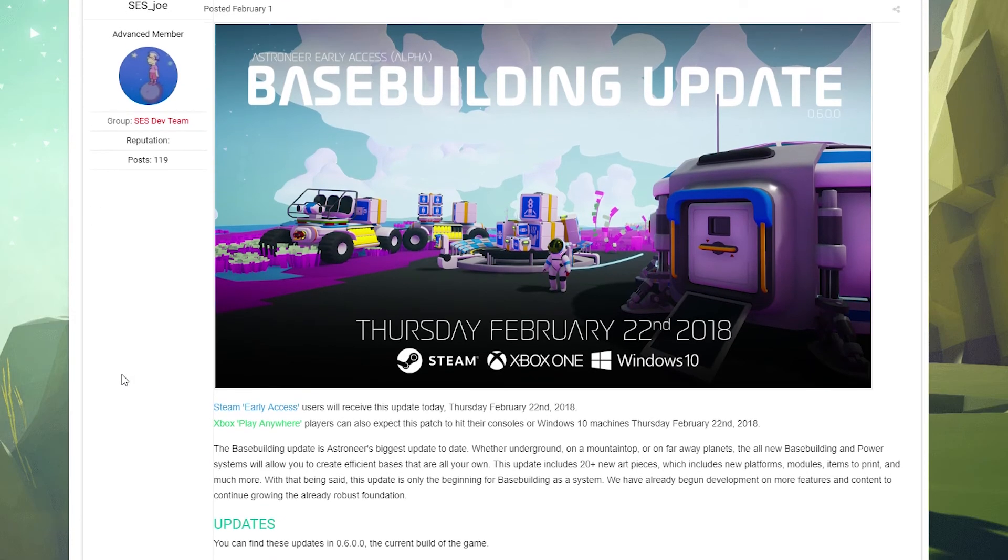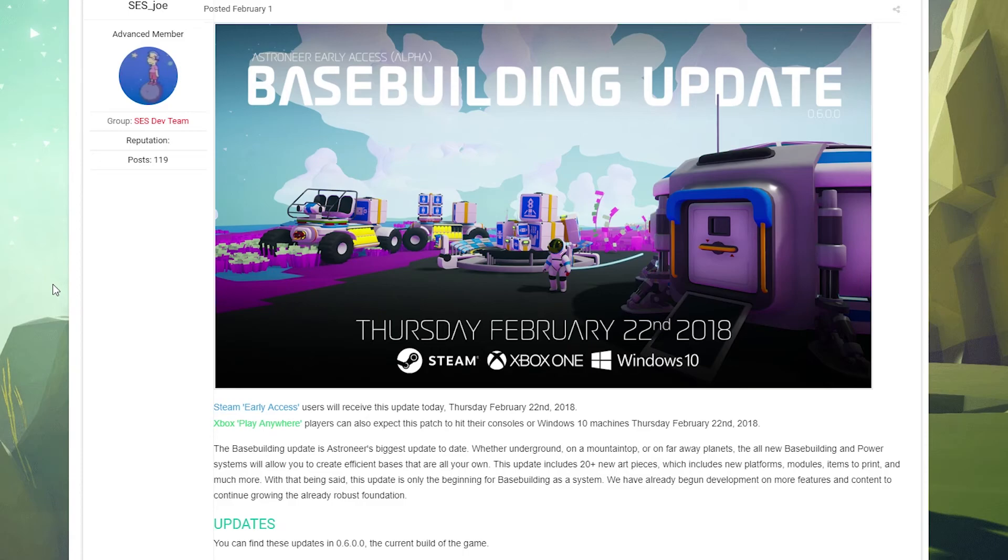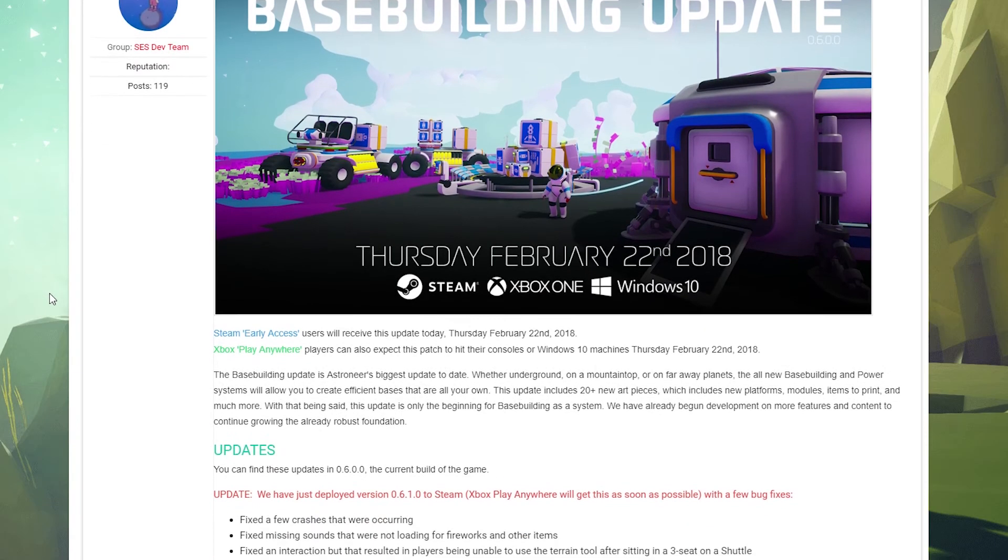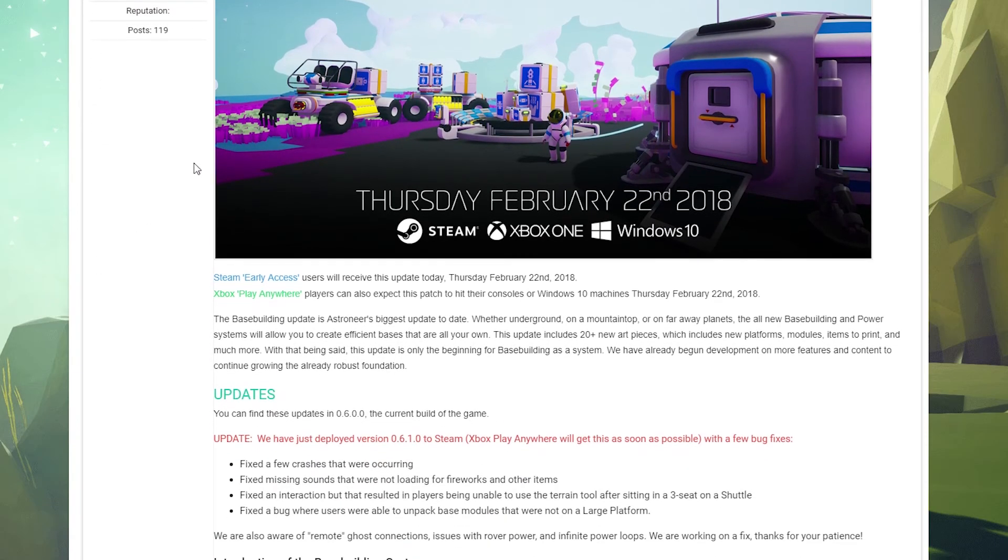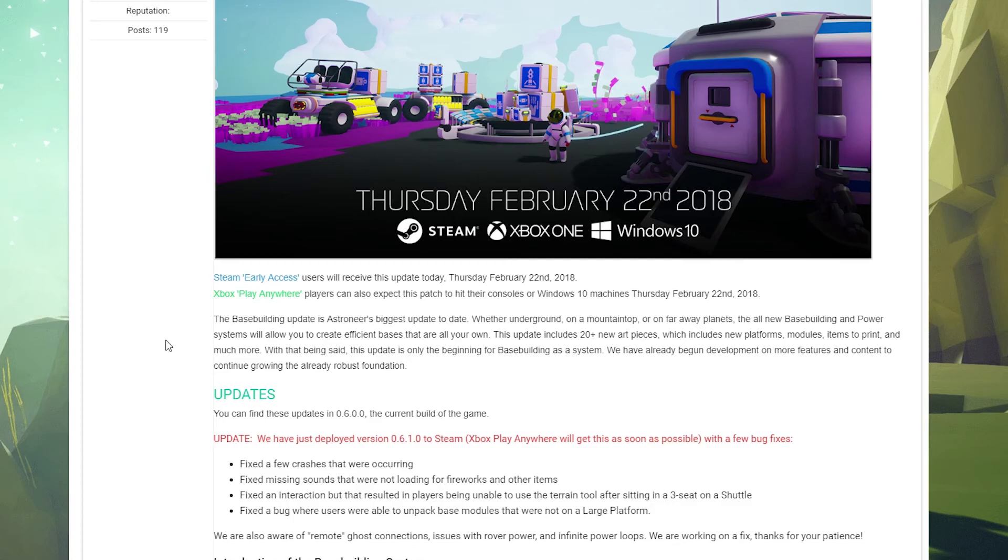A couple of hotfix patches have been released since. This is a really interesting update because as you can see it adds a whole bunch of different stuff and it really changes some core mechanics. So let's dig into the notes here and we'll see what's new.